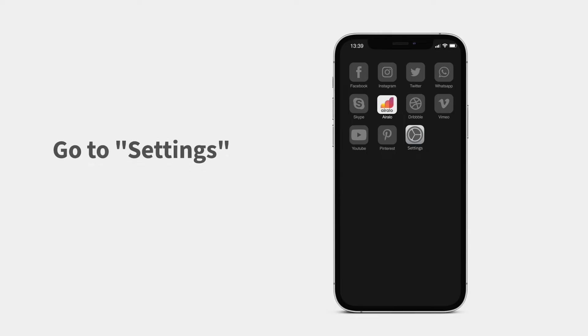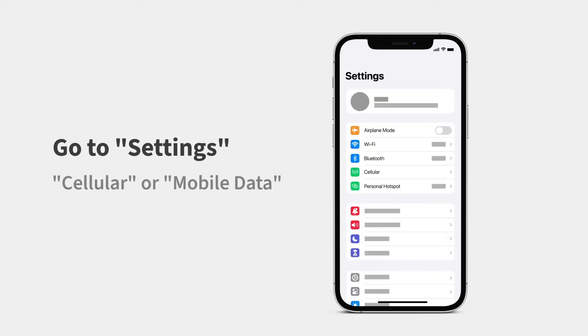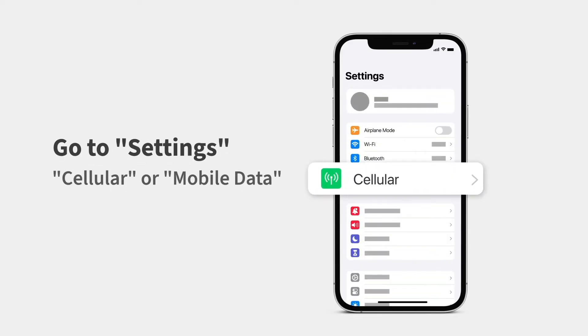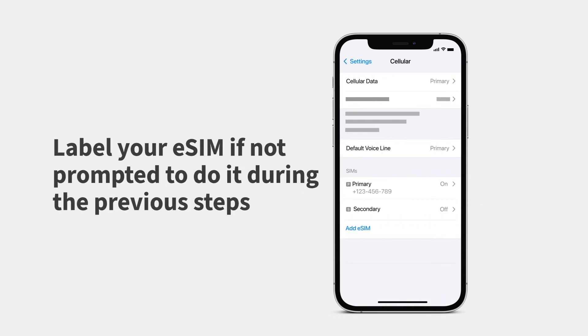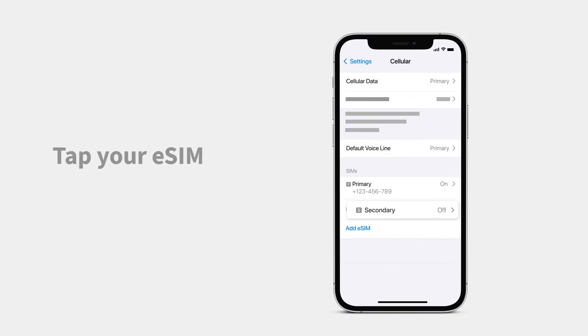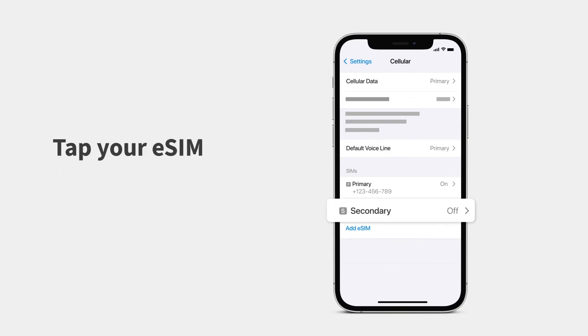First, turn on your eSIM line. Go to Settings and tap Cellular or Mobile Data. Label your eSIM if not prompted to do it during the previous steps.